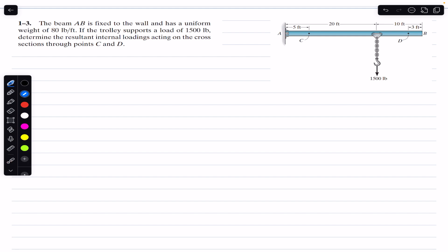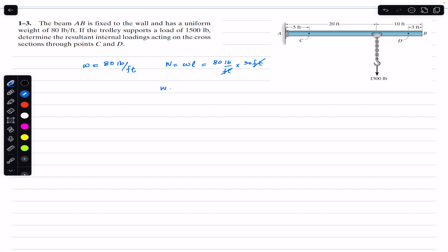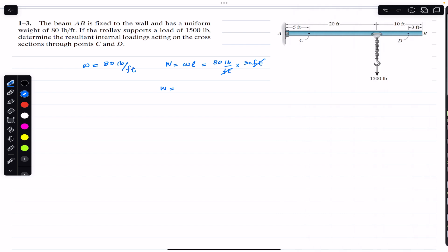We are given that this beam is uniform with a weight of w = 80 pounds per feet. The total weight of the beam equals w multiplied by the length. The total length is 20 plus 10, which is 30 feet. So the total weight is 80 × 30 = 2400 pounds.